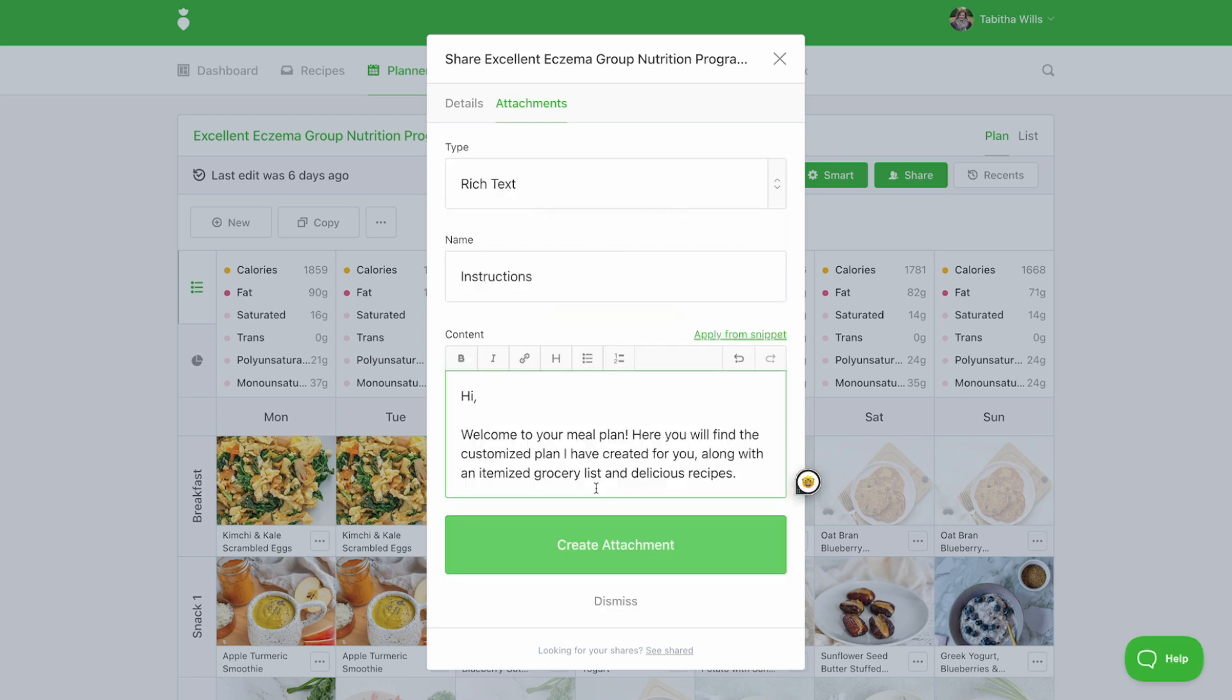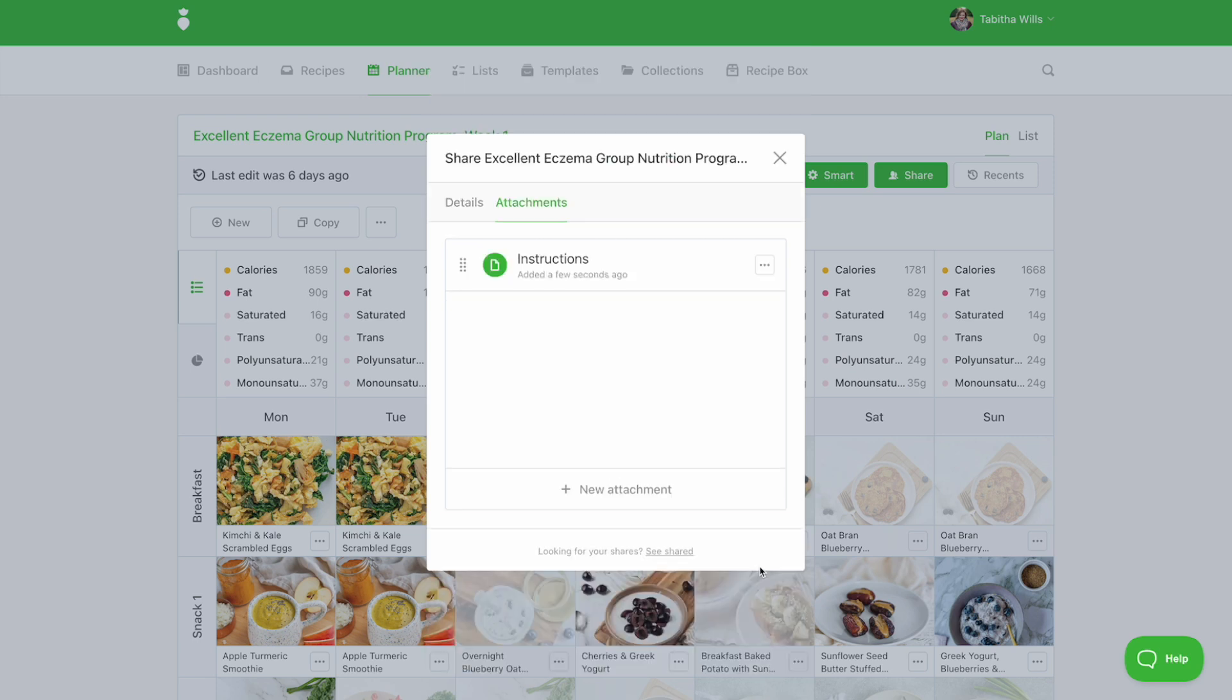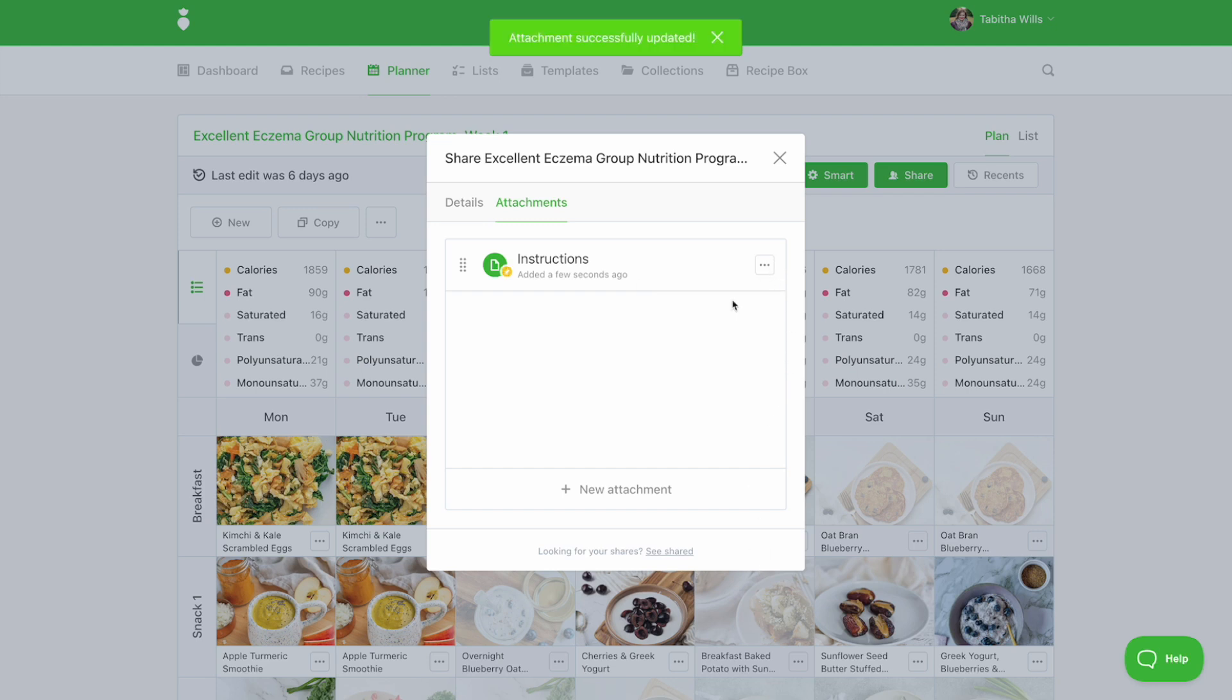To save, select create attachment. If you'd like this message to be the first thing your client sees when they log in, be sure to pin this message by clicking the icon with the three dots and selecting pin attachment. Your client will be greeted with this message when they view the shared link.